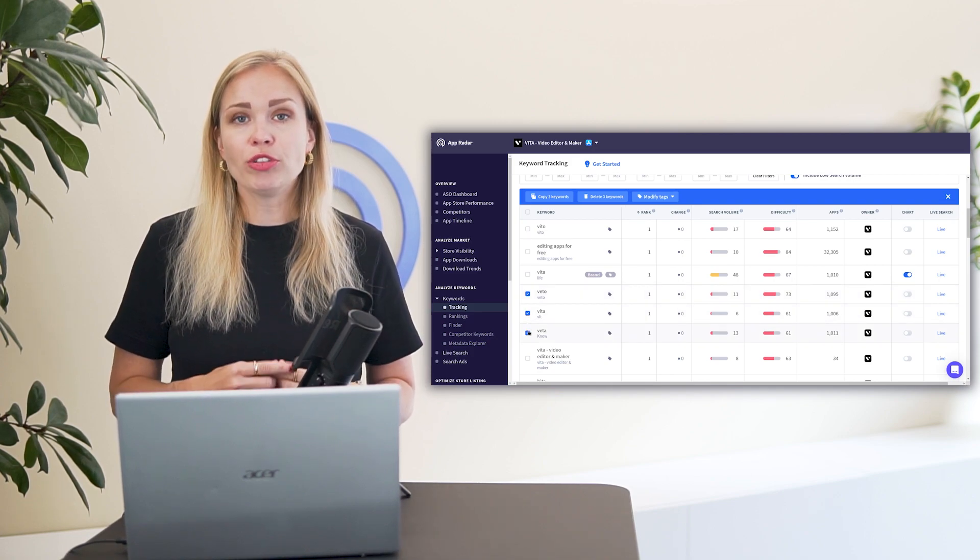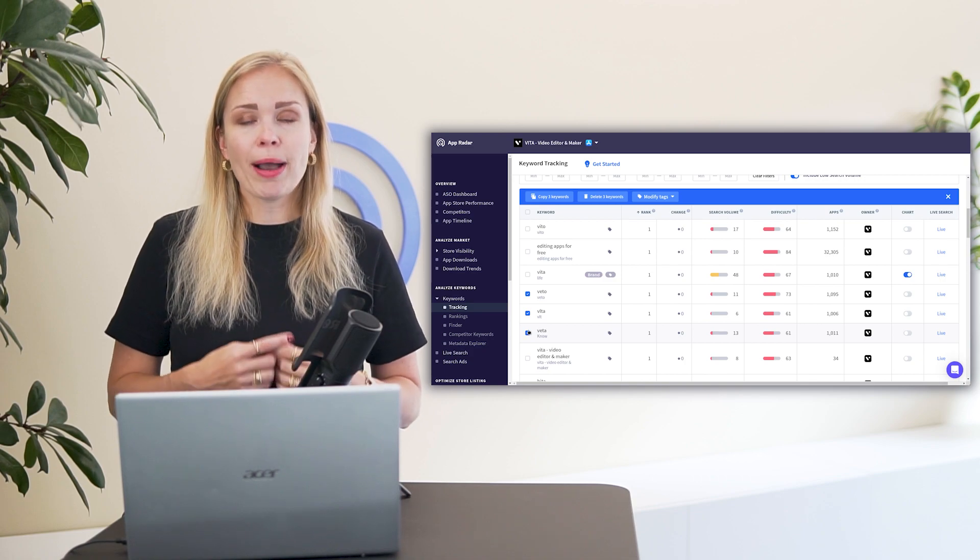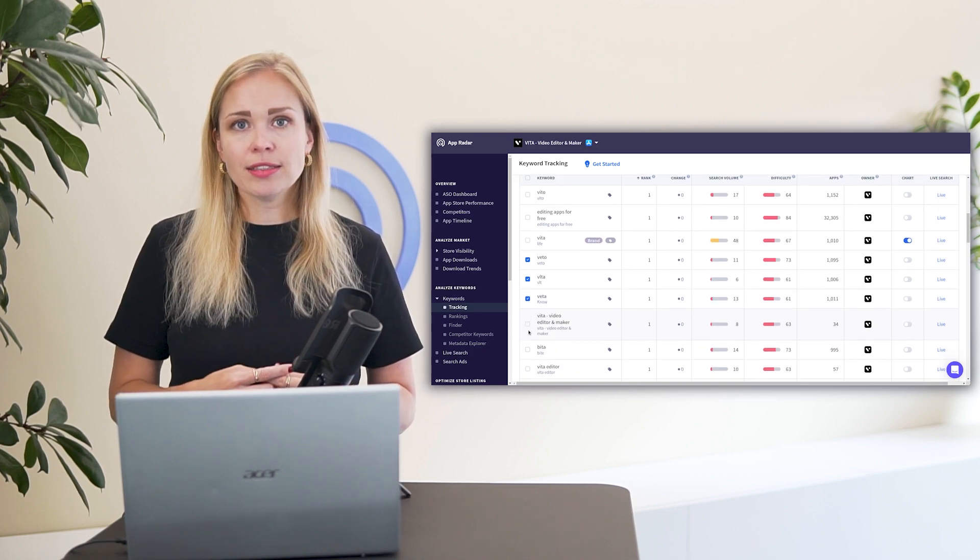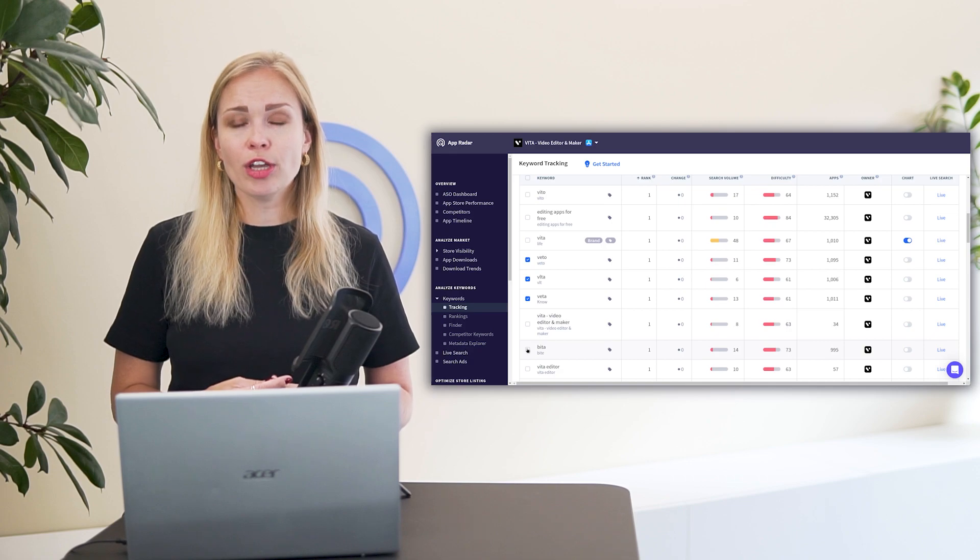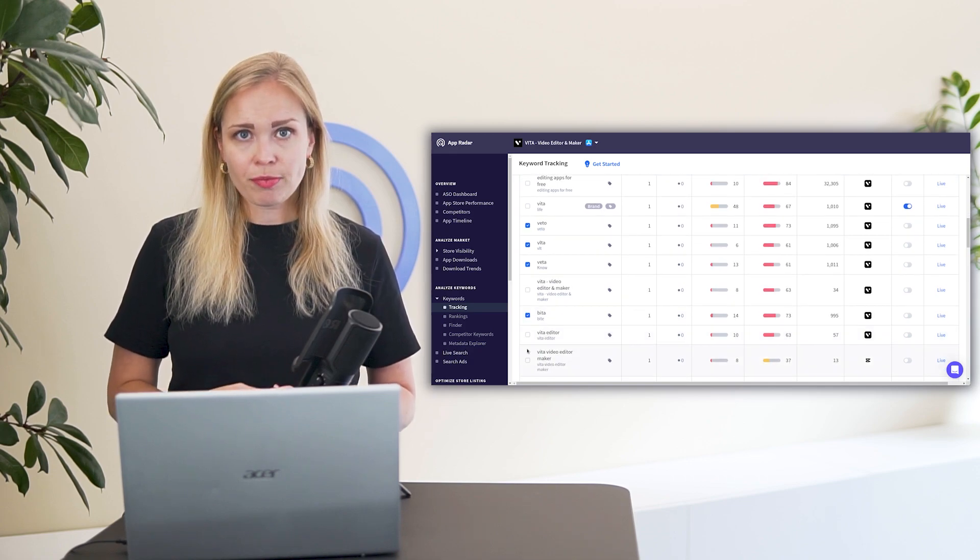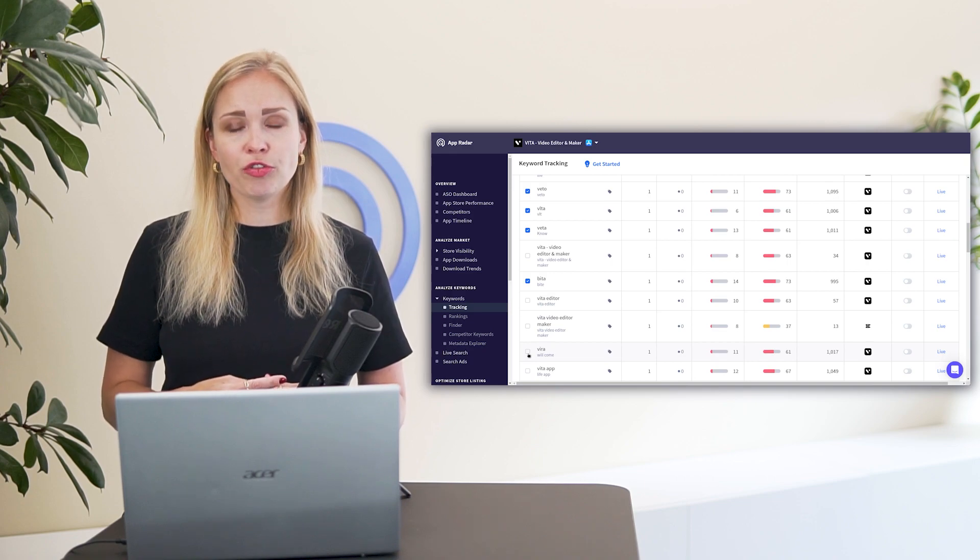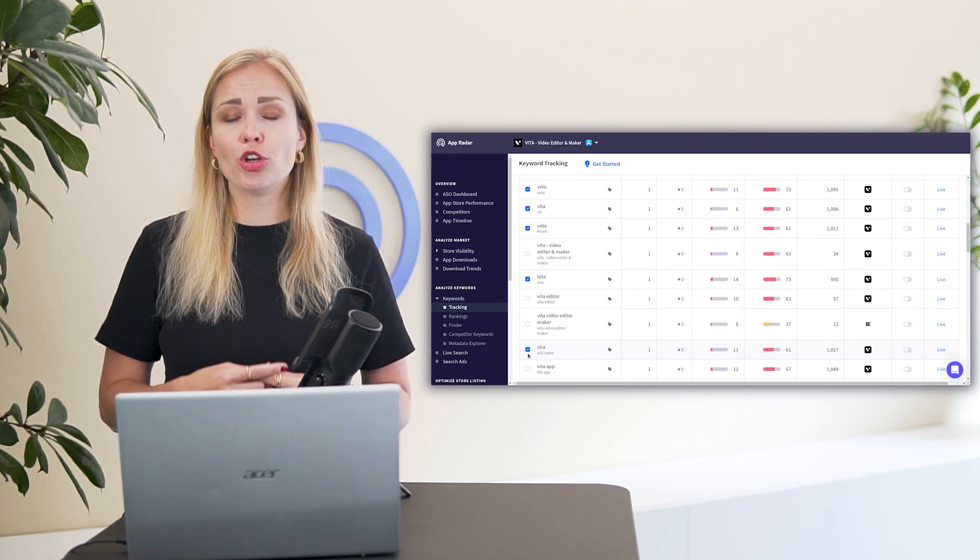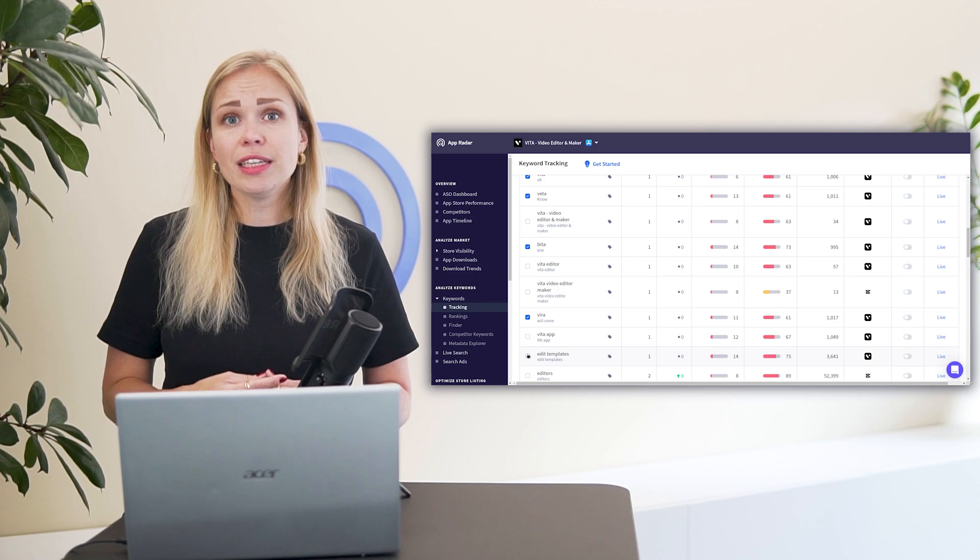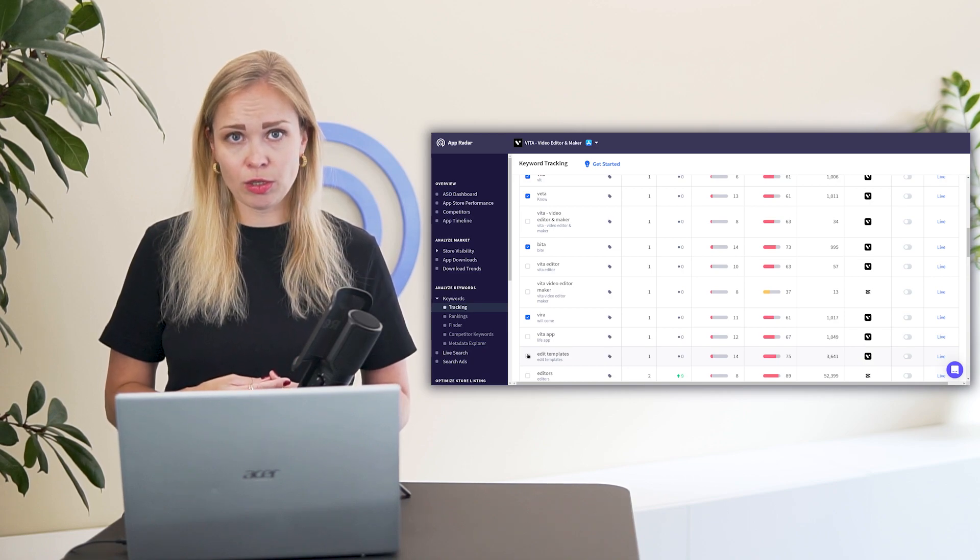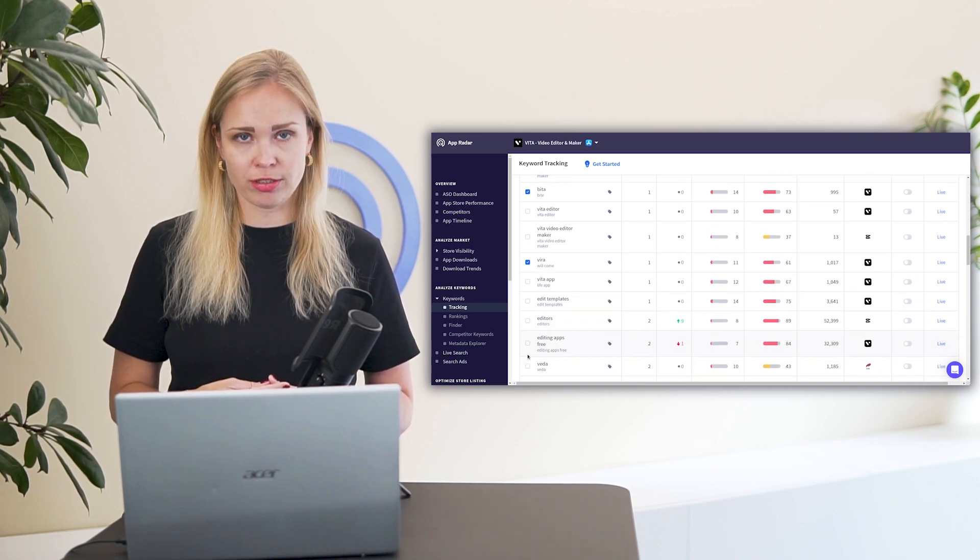Then throw out keywords that you came up with but nobody is using. This is something you can easily figure out by looking at search volume. Its score is 5 to 100. So kick out any keyword with a search volume of 5 as these are the terms no one is searching for. That means even if your app is ranking high for these keywords, it won't get any impressions.